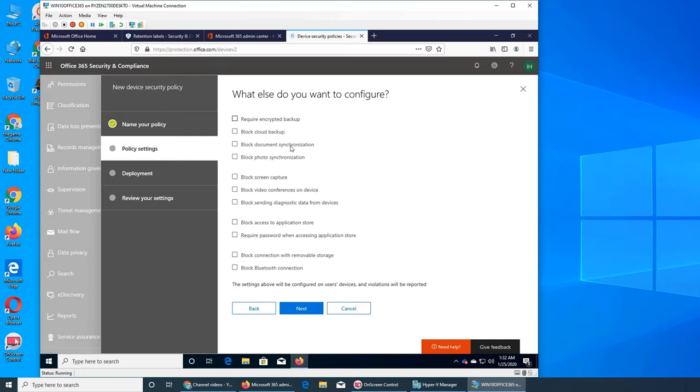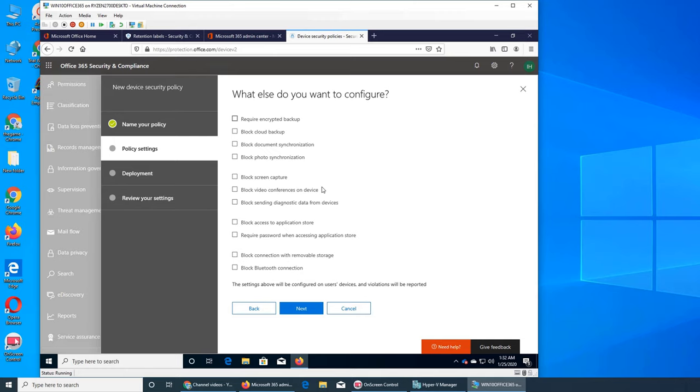It's policies like you don't want to synchronize files from one another. Block photo synchronization. This will only apply to documents. This will apply on the pictures as well. Screen capture, it's very popular. People take a screenshot of their phone. Do you want to block that? Block video conference on device.